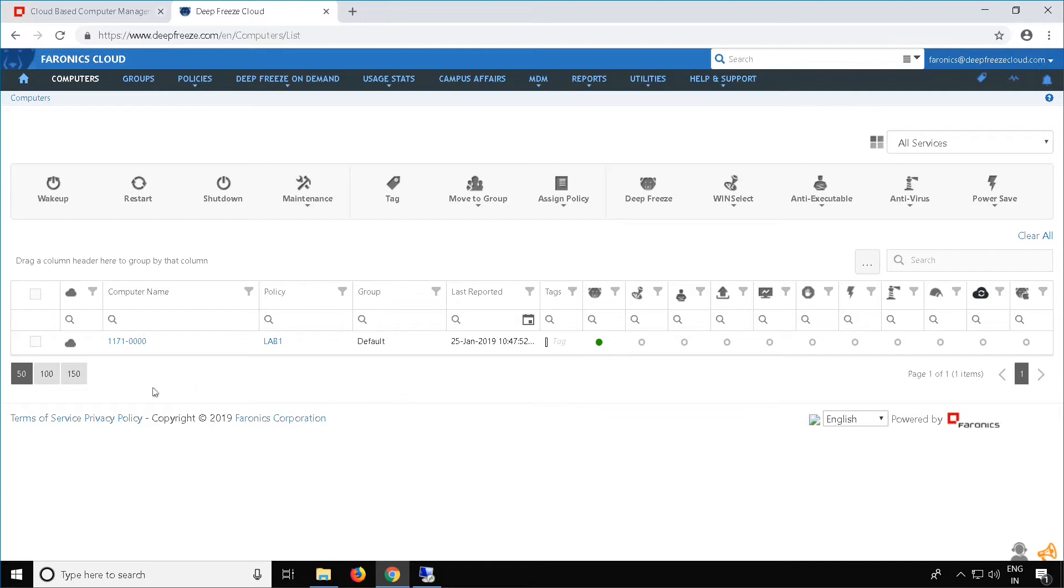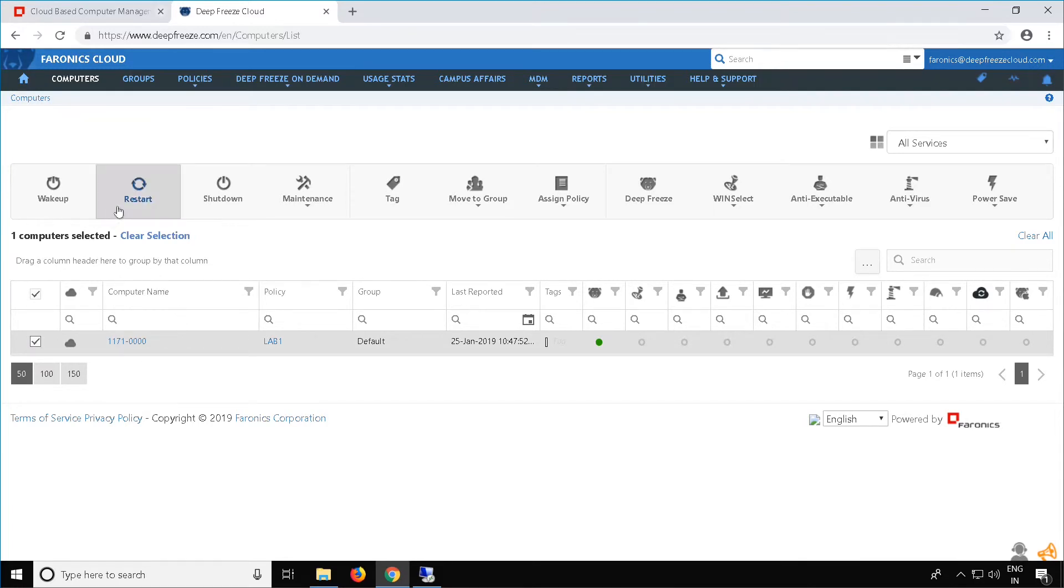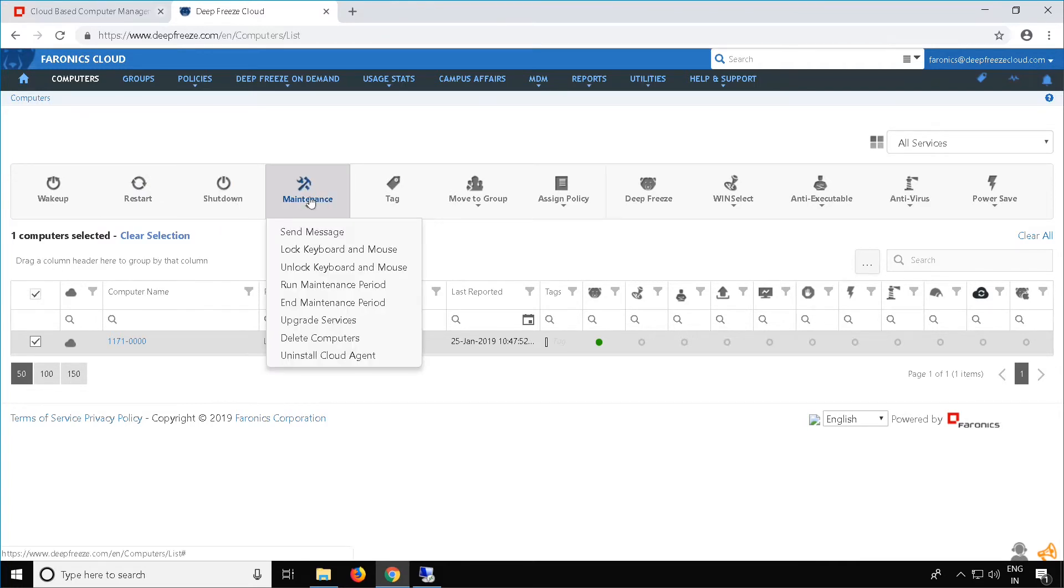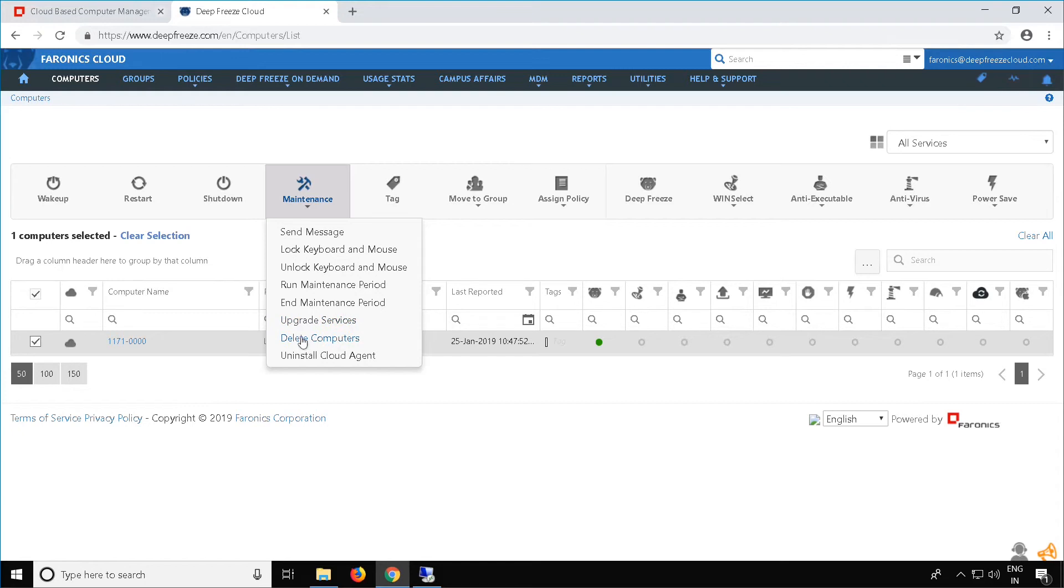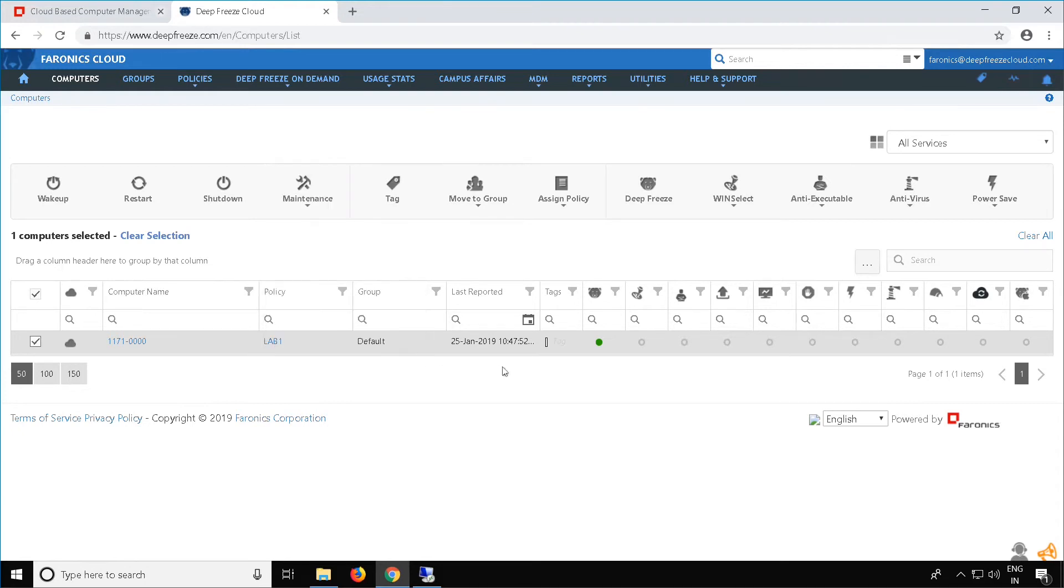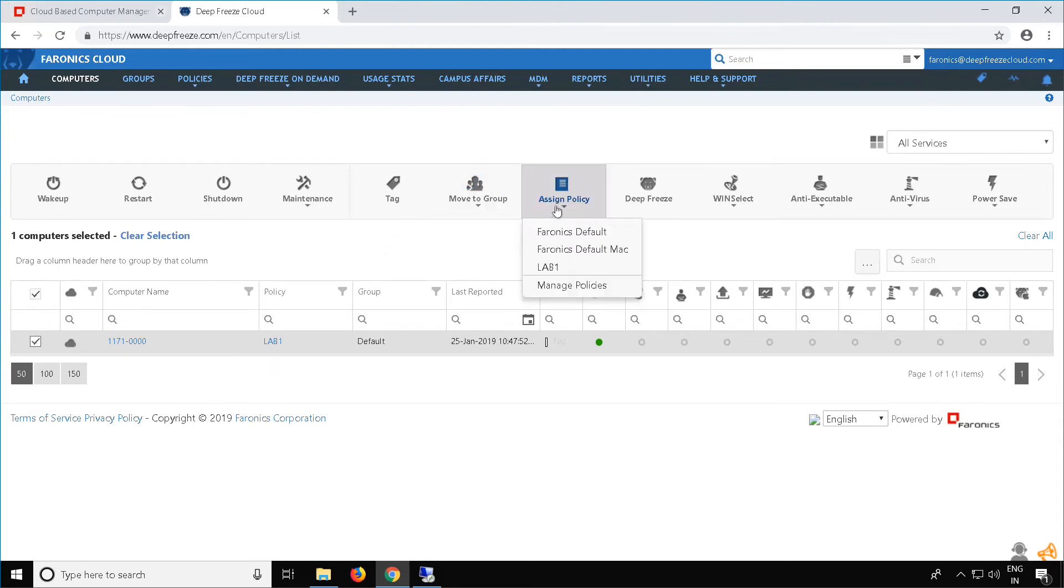From here, you can manage your machine by selecting it and performing actions that are given on top, such as wake up, restart, shut down, sending a message, locking the keyboard and mouse, running a maintenance period on demand, upgrading the Pharonix services, deleting the computer from this list, and uninstalling the Cloud Agent. You can also assign a tag, move the machine to a different group, assign a different policy, and also control the products that are installed on the client workstation.